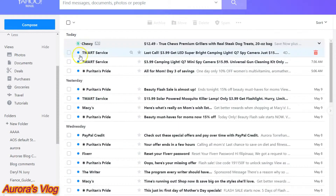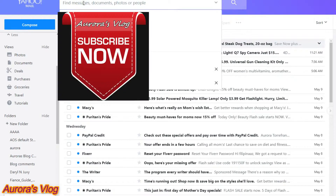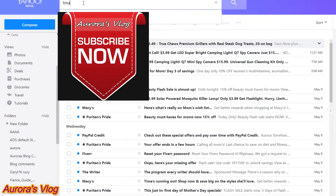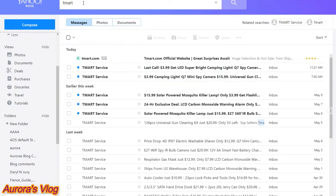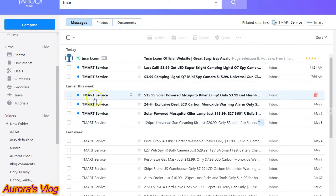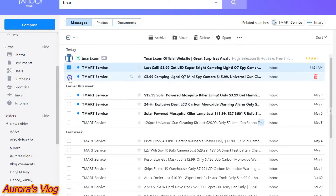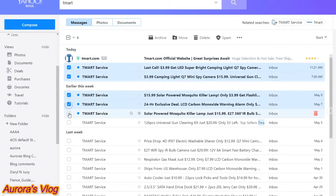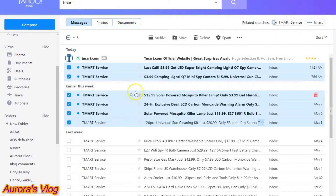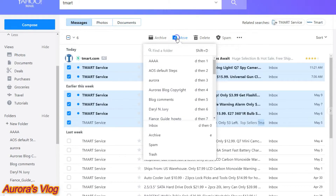Now let's move whatever we have on screen, or you can type in T-Mart and click enter and everything should appear here. Let's say you want to save just the very latest one, so go ahead and tick the box. Then click the folder button that says Move.